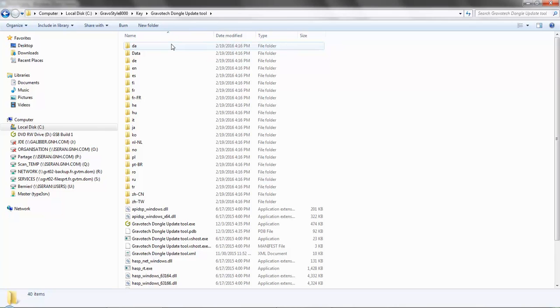Open the folder and look for the file with the Gravatech G logo on the left-hand side. Double-click to open the utility.